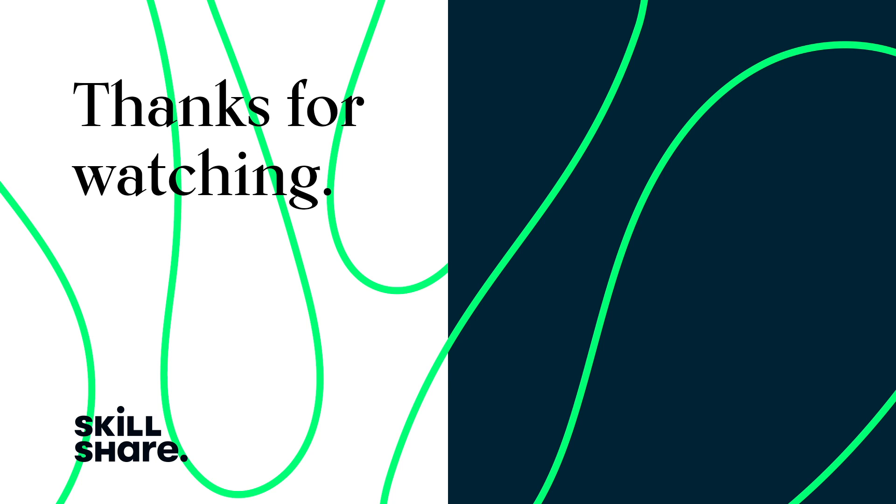Thanks for watching. If you enjoyed this video, feel free to like and subscribe to stay up to date on all of our latest videos.